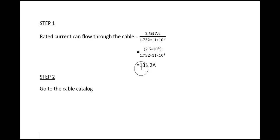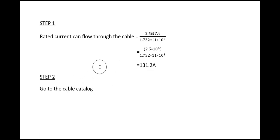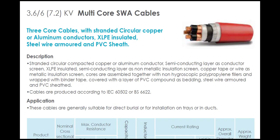After doing the math you will get the value of the maximum current flowing through this cable and that is 131.2 ampere. The next step is we have to go to the catalog of the cable we are using.